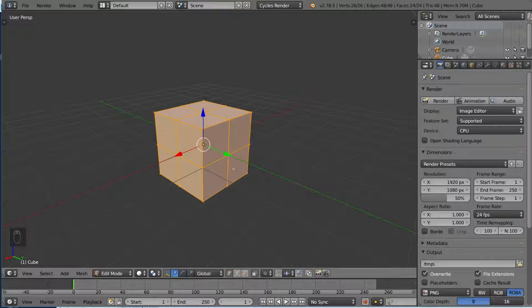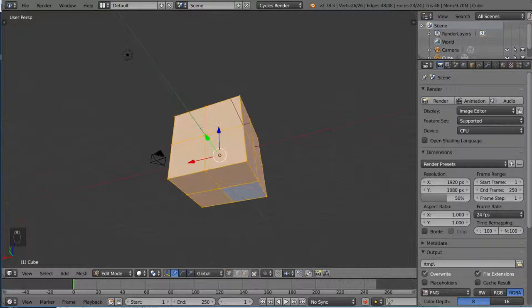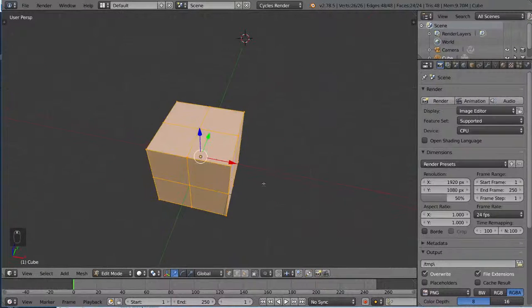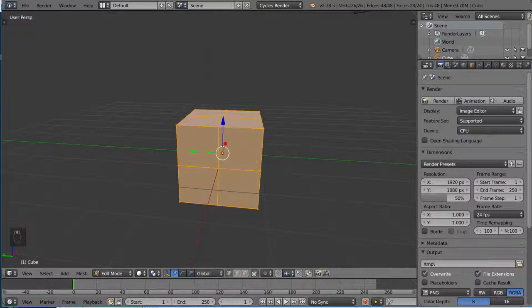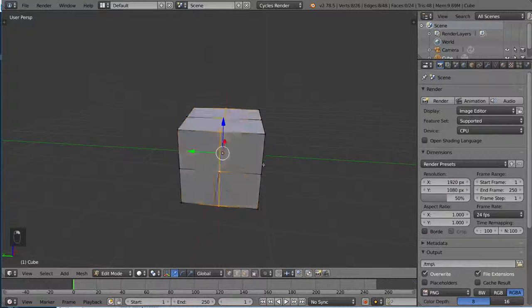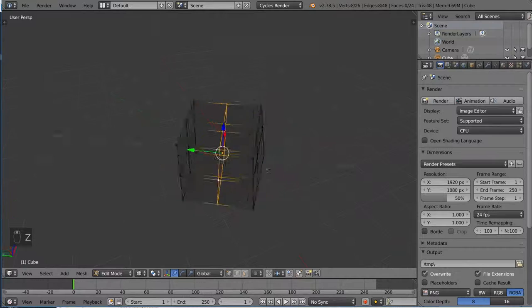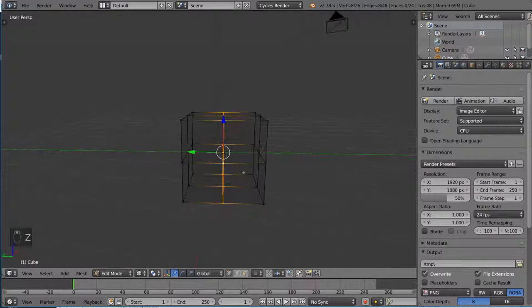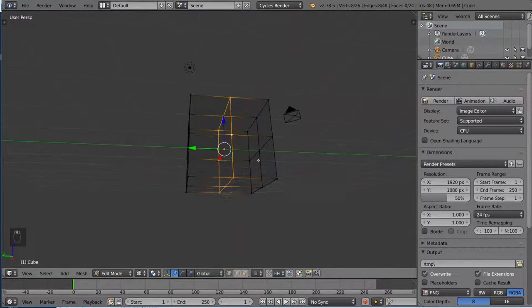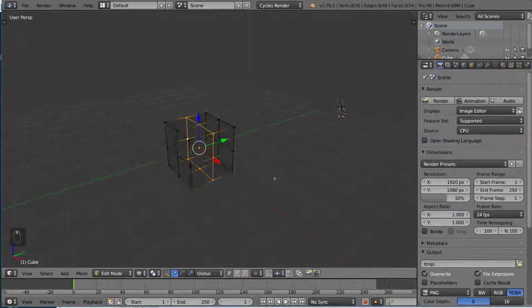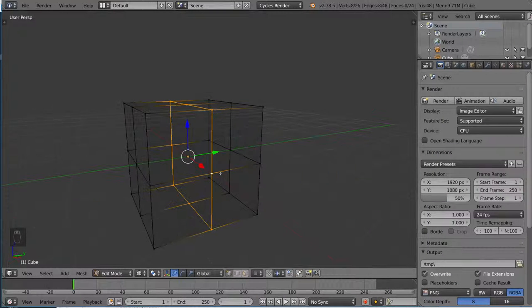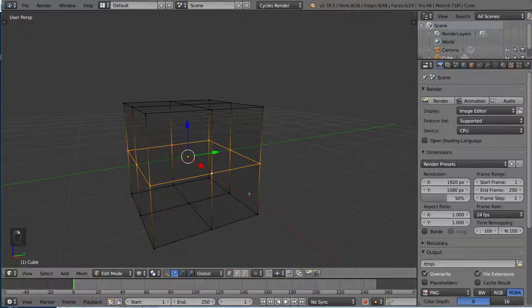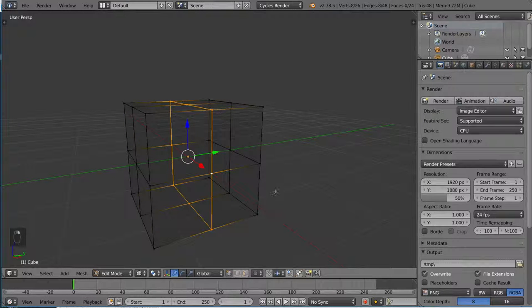So I actually prepared this cube beforehand to show you what an edge loop looks like. So this is a subdivided cube, and an edge loop is this right here. I'm going to go into wireframe mode. So what I did there to select this edge loop was hold alt and then right click. So I can either select the horizontal edge loop here by selecting the horizontal edge, or select the vertical edge loop like this.